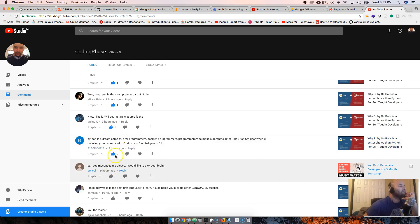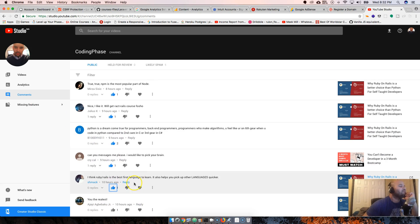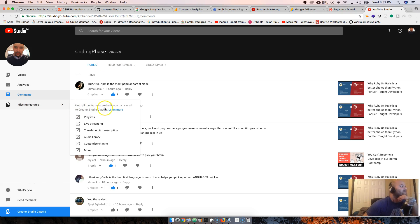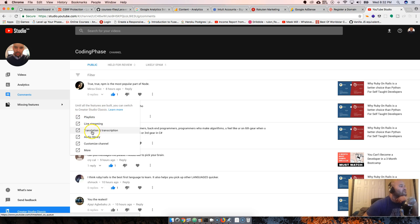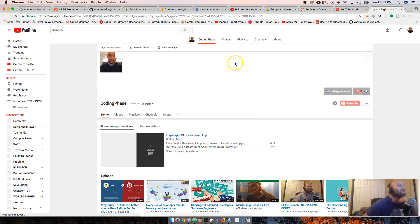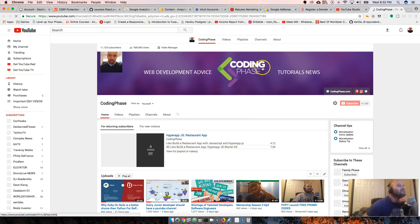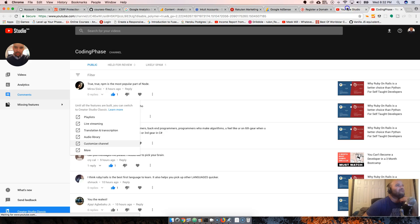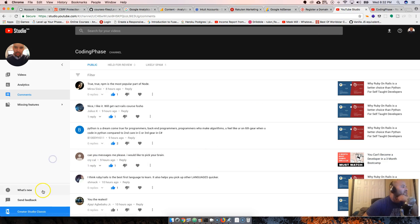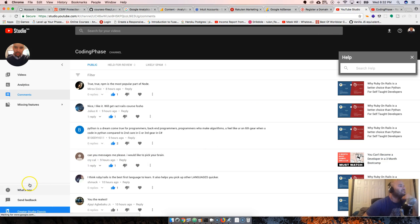Comments - okay I can see all the comments here. Give everybody a thumbs up. This is cool. Helpful review, likely spam. Let's see what else. Missing features - until features are built, you can switch to Creator Studio Classic for playlists, live streaming, translation, transcription, audio library, customized channel.